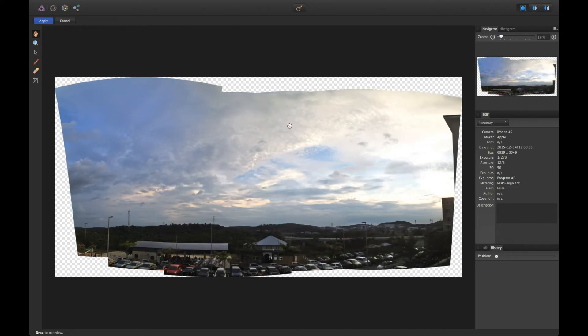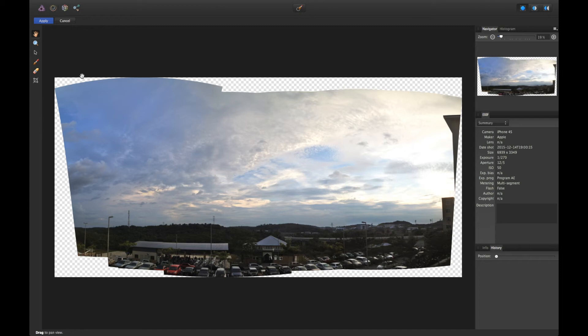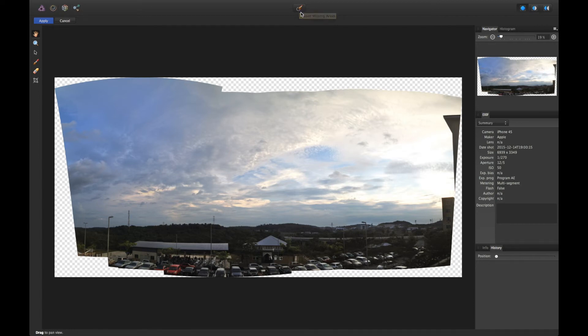As you can see, there's a lot of missing area here. To repair the missing area, you can use the crop tool to crop the image, or you can use this tool to make Affinity Photo automatically fill out the empty area. All you have to do is click this button and then click Apply.